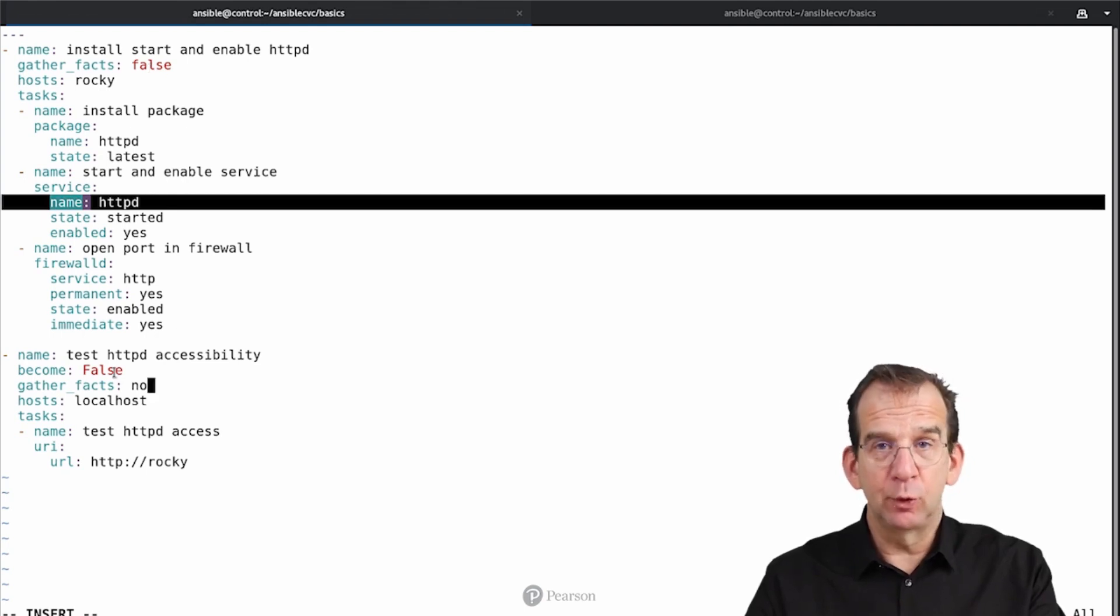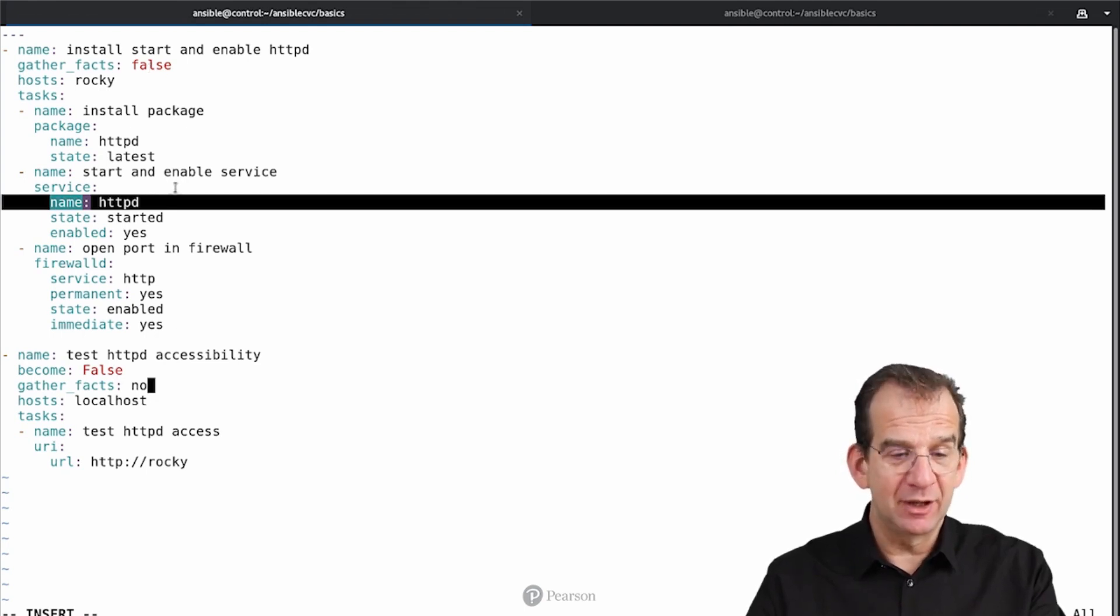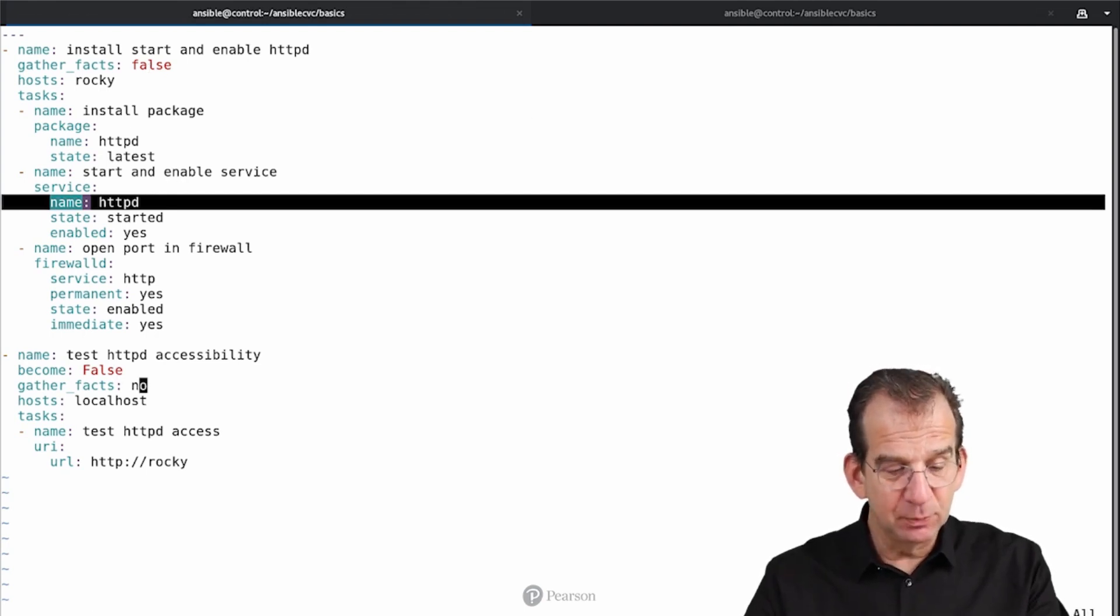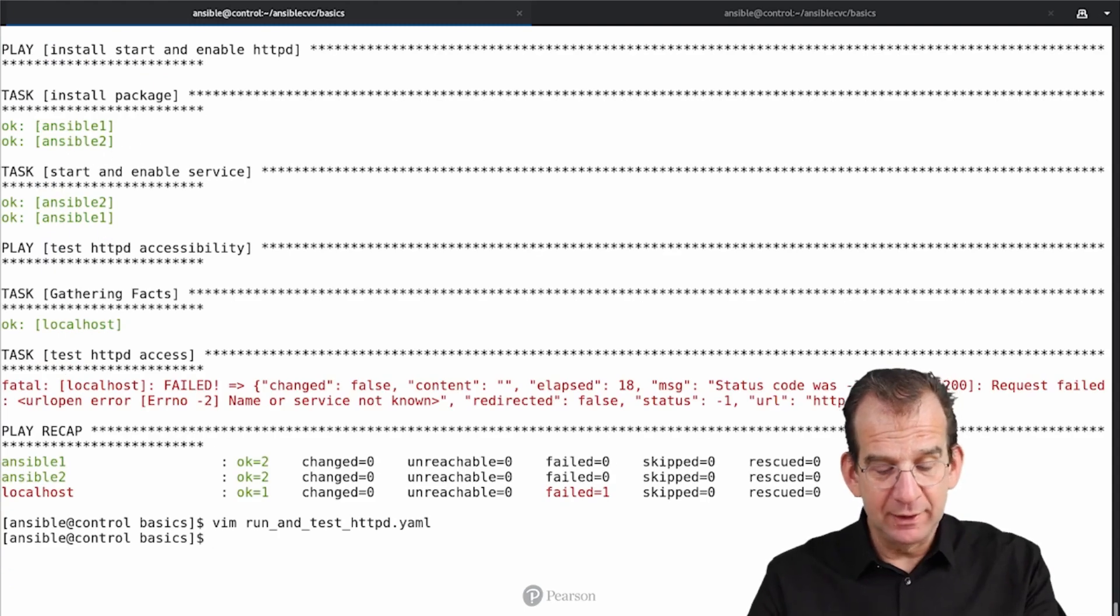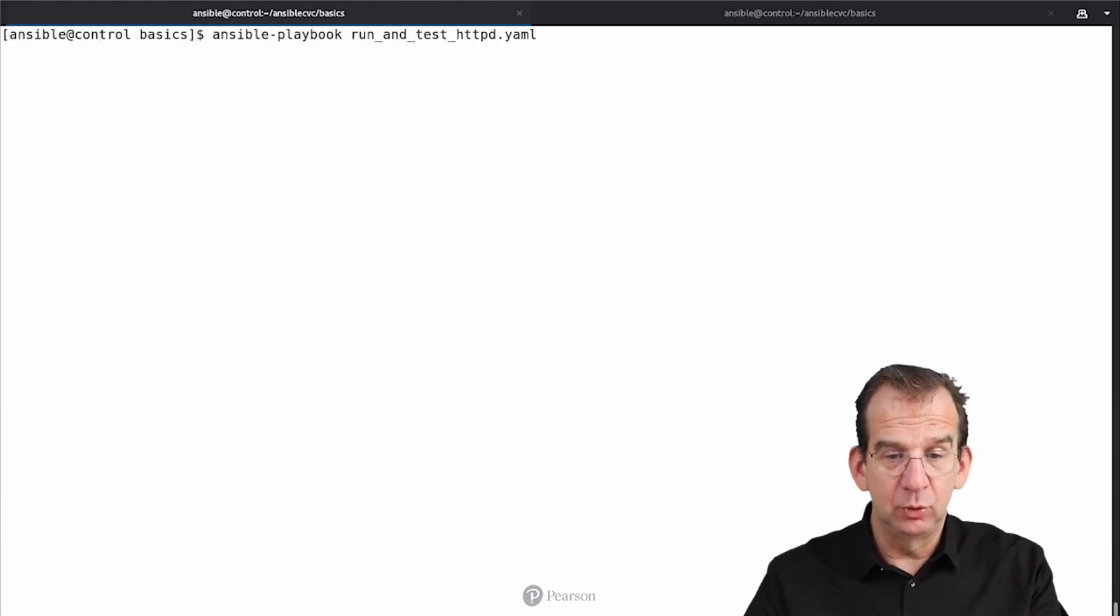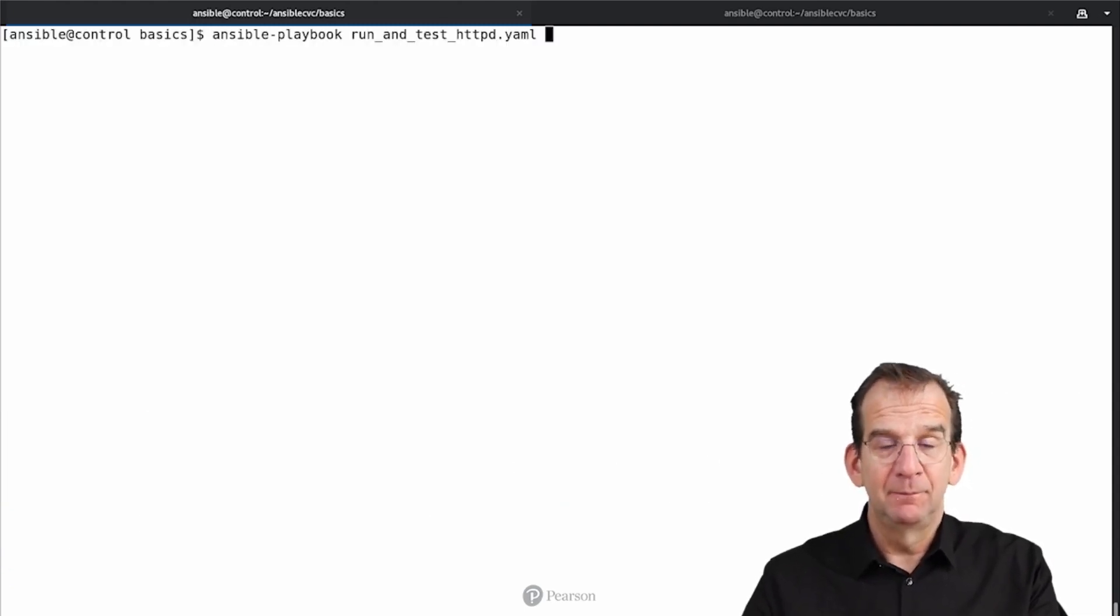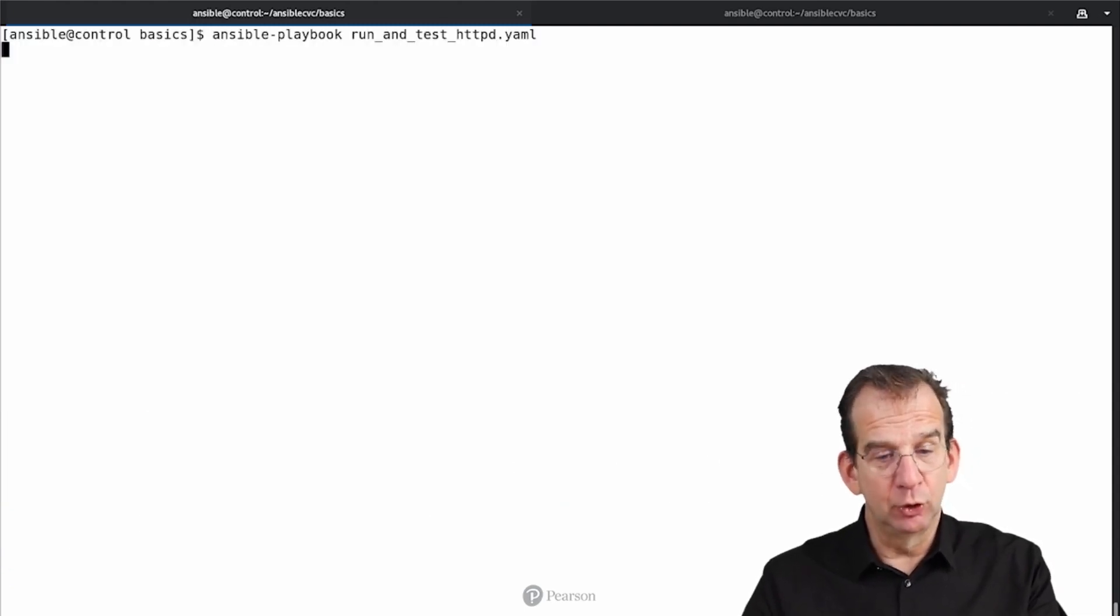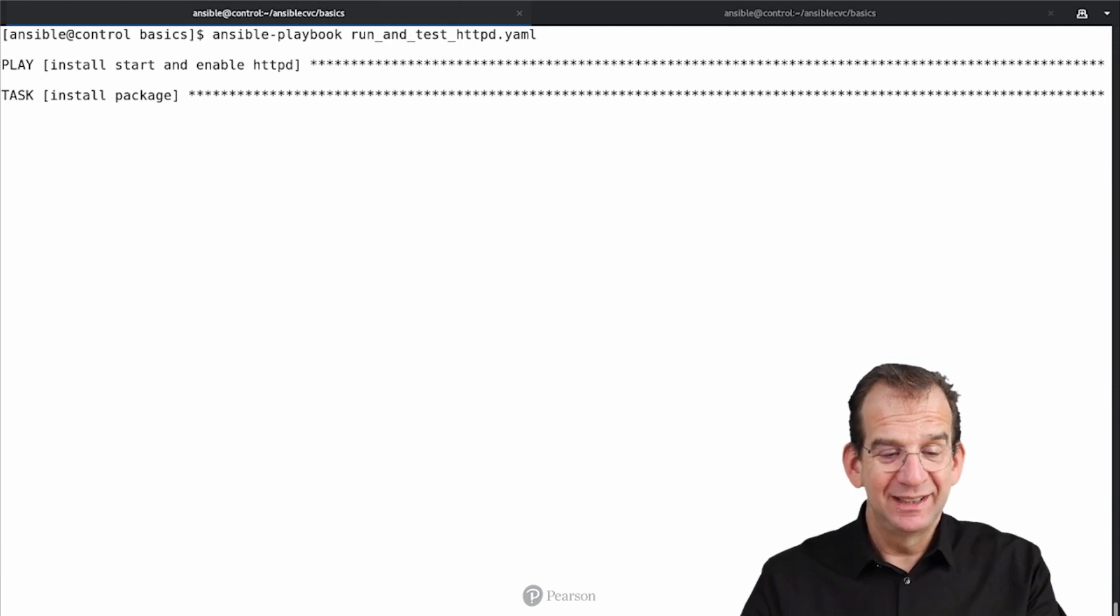Ansible is quite tolerant relating to all of that. And now we are going to run it again, and see what it is doing.